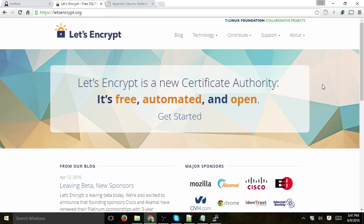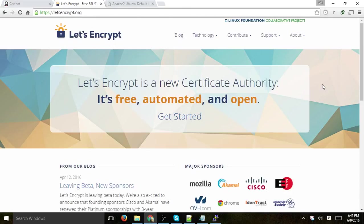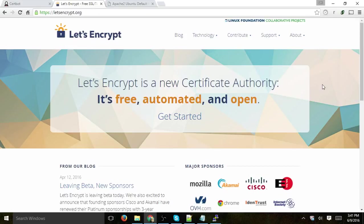So basically, Let's Encrypt is a free SSL certificate company that wants to help move the entire web to be secure. What you do is you get a free certificate, it's valid for 90 days, and you have to make sure you auto-renew it. Great product, and we use it for a lot of our projects.